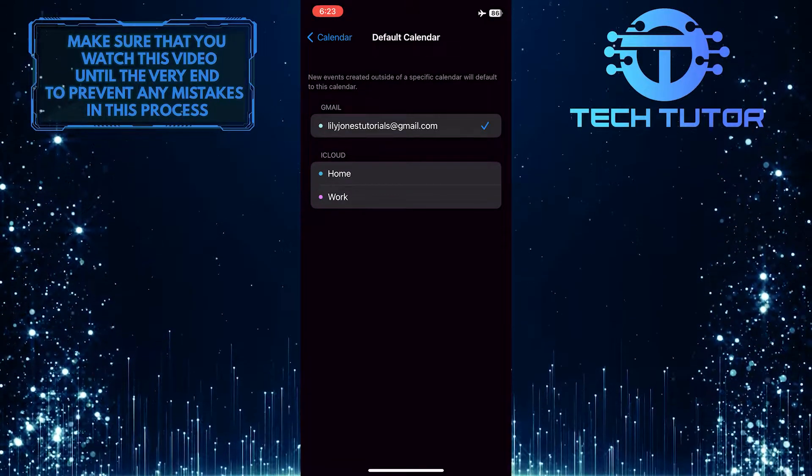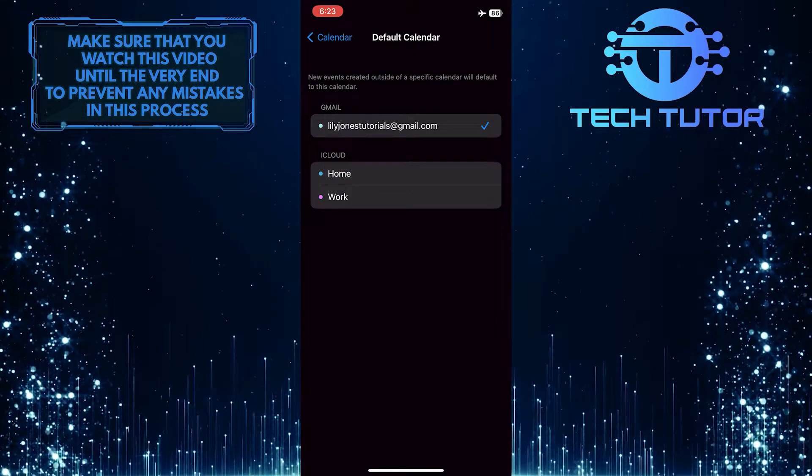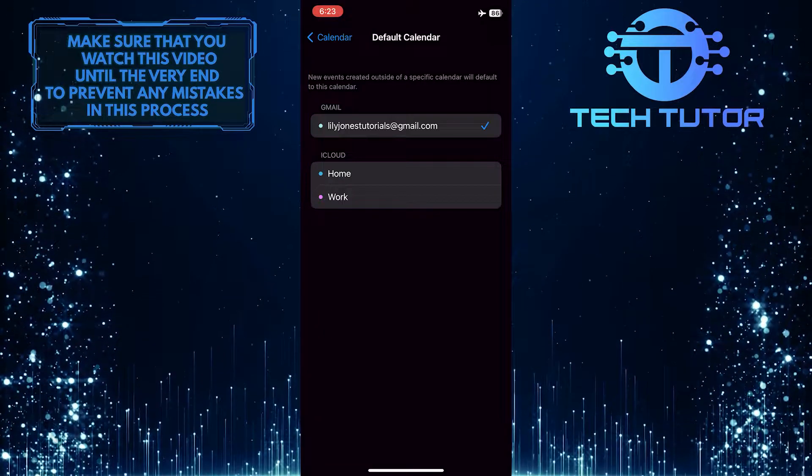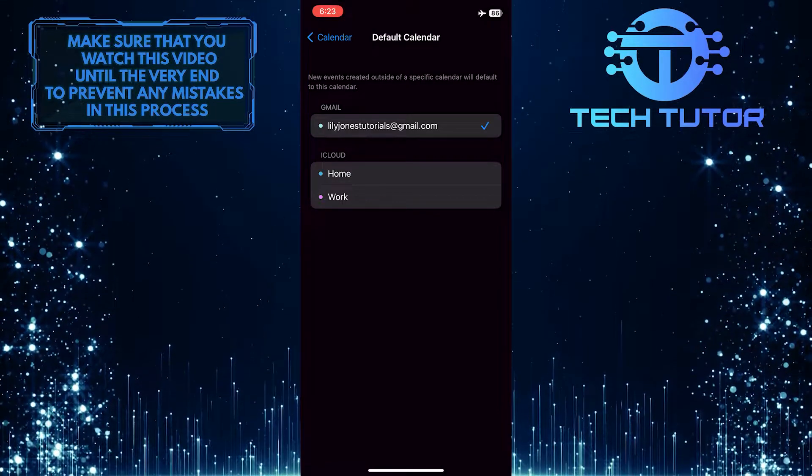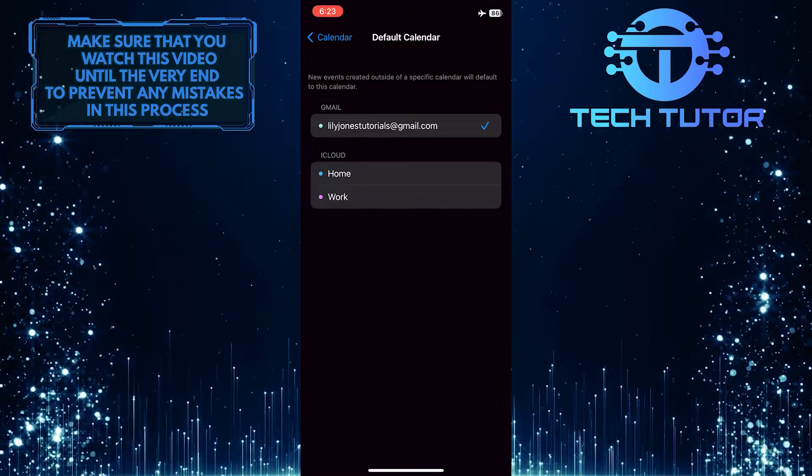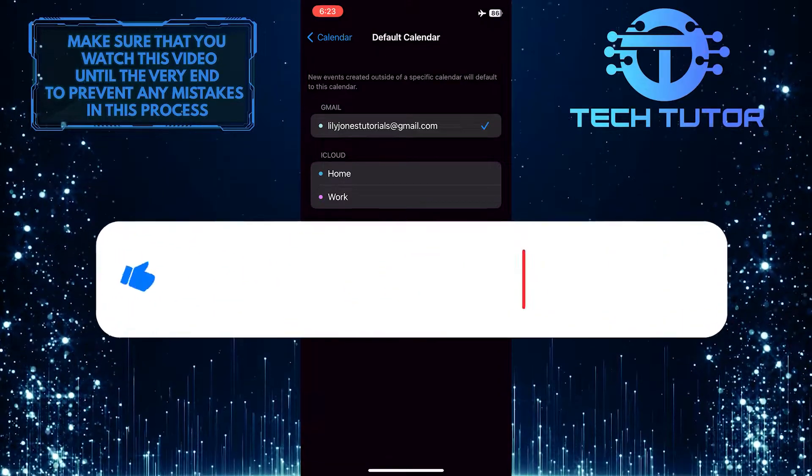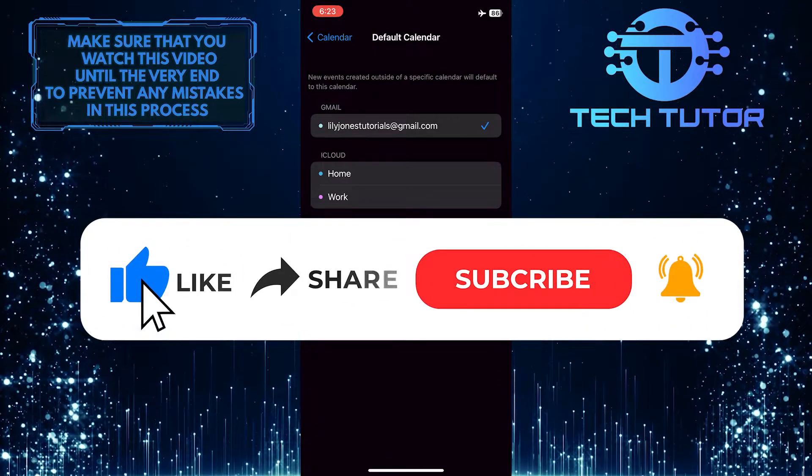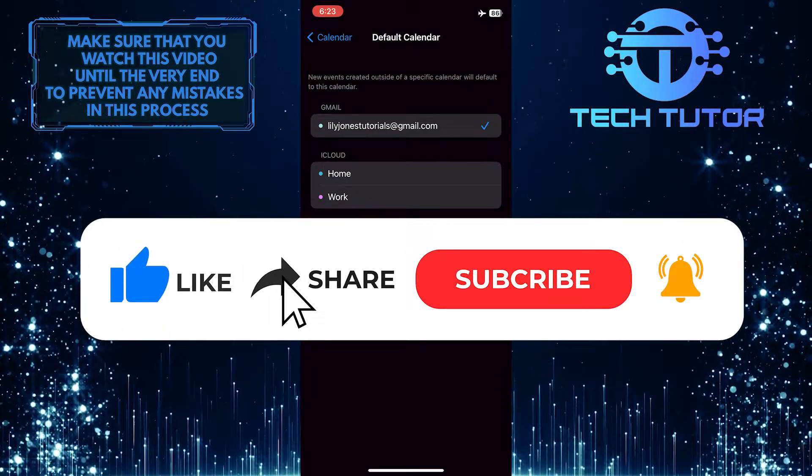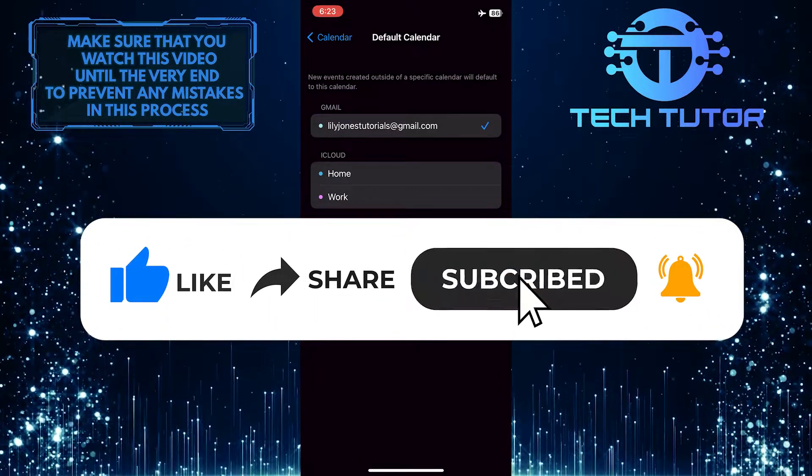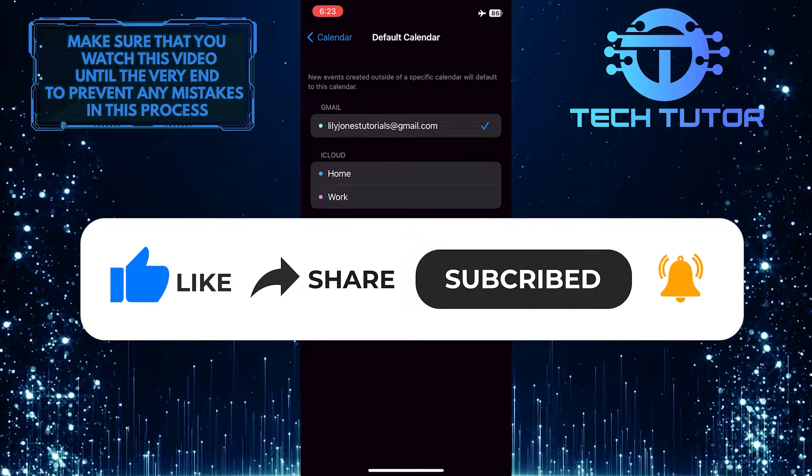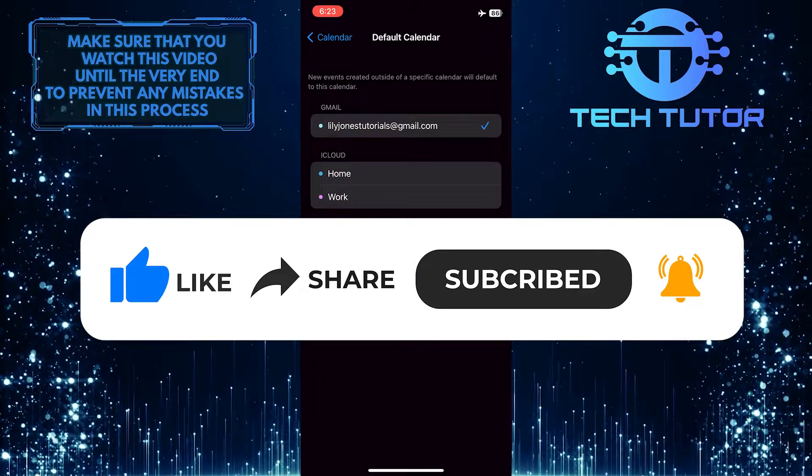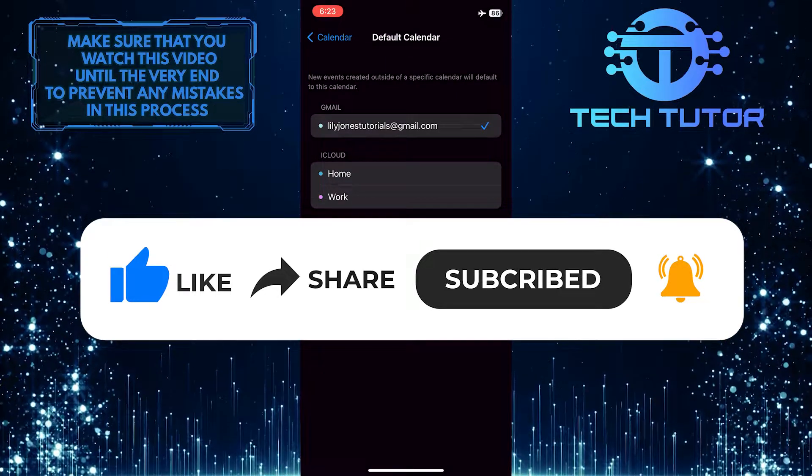So that wraps up this tutorial. If you have any questions about this whole process, please let me know in the comments section below. And if this video helped you out, please give it a big thumbs up and subscribe to this channel for more tutorial videos like this one. Thank you so much for watching and have a good day.